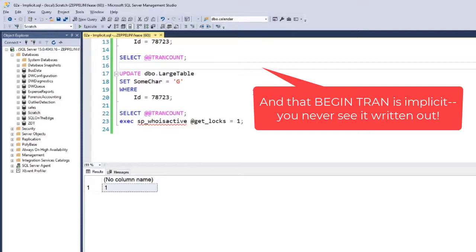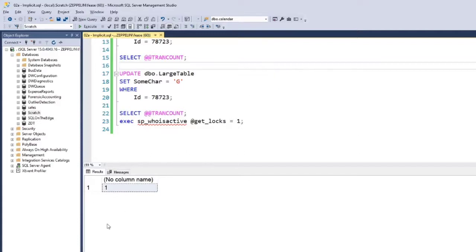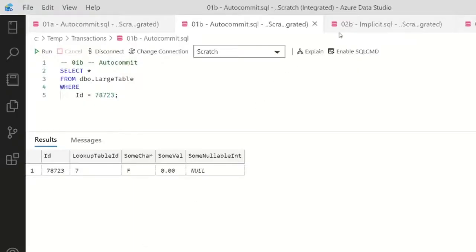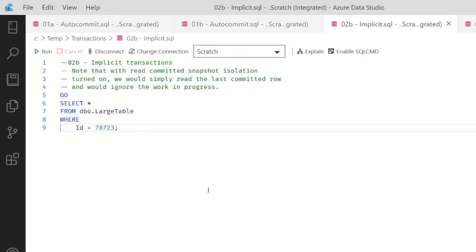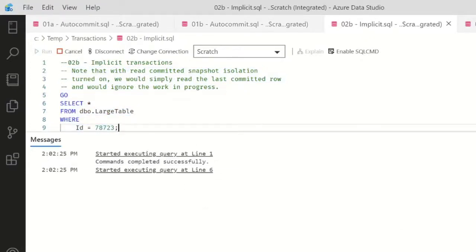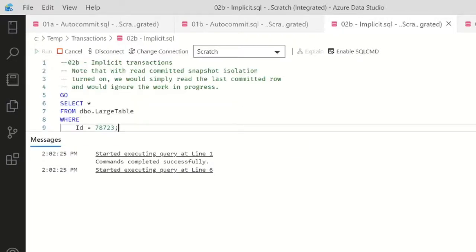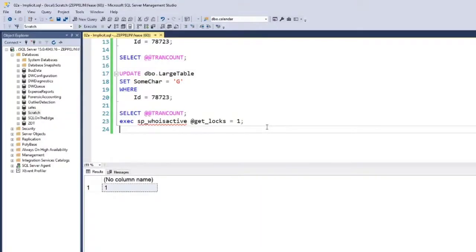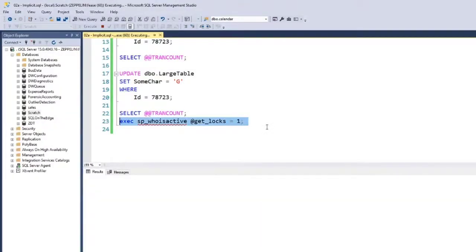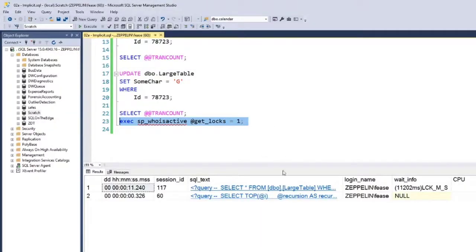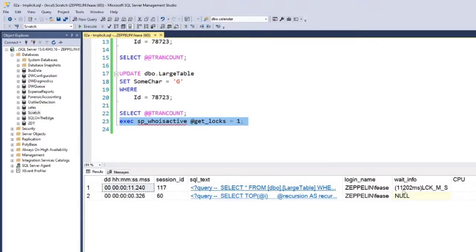And while this transaction is open, if I pop back to Azure Data Studio and try to query large table for that value, I'm gonna sit here waiting for a result. So we can see that the wait is on. If I come back to Management Studio, I can run sp_WhoIsActive and it's going to show me that there is locking and waiting for a lock trying to query large table.